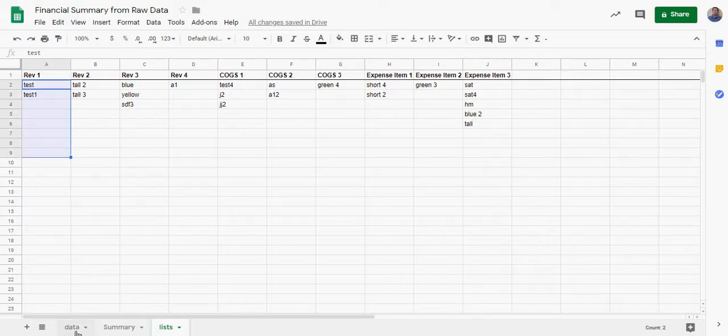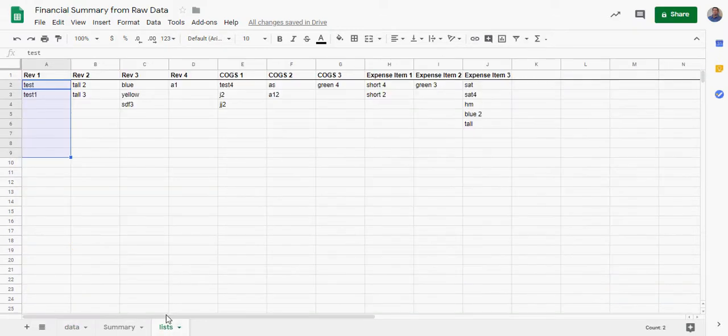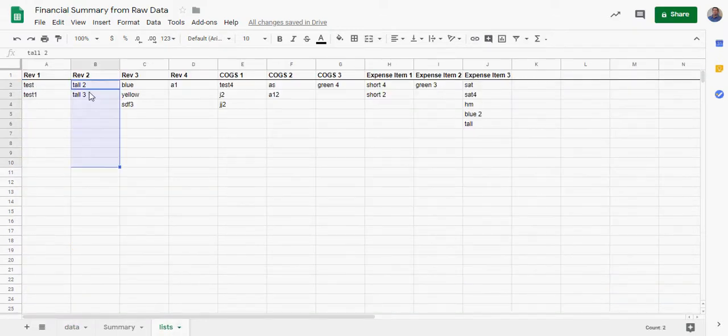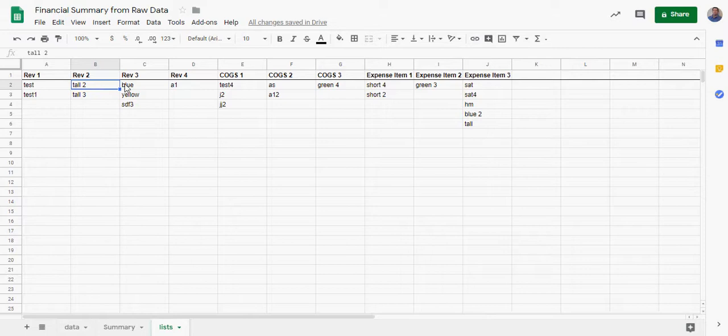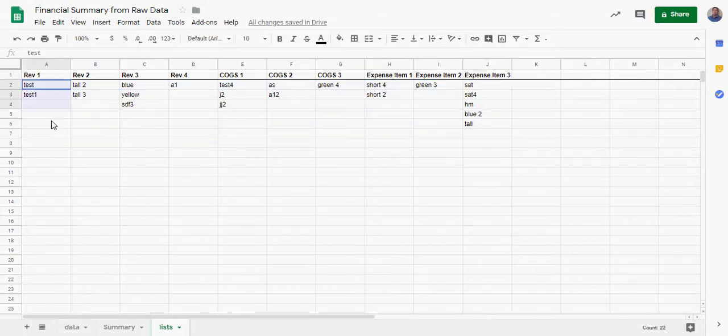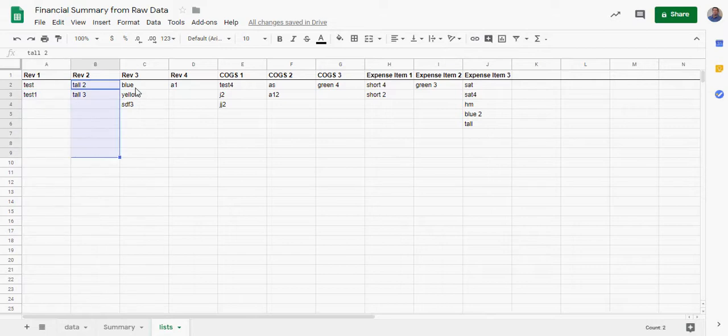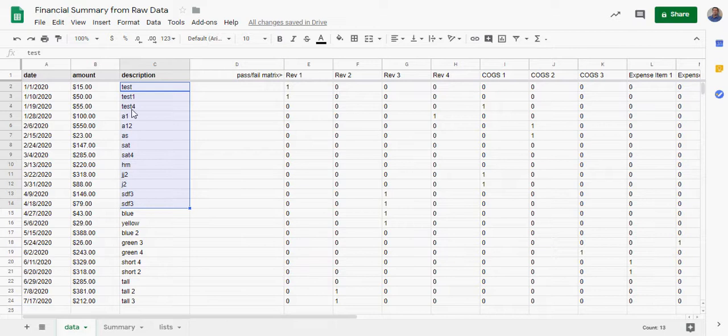And then all you do in each list is create a list of every descriptor in your description that you want to fall into Revenue 1. Then you do for Revenue 2, what items - if a line says this or this or whatever, then it should be categorized as Revenue 2, and so on. You only have to create this dynamic list. These can be as infinite or small as you want, it doesn't matter.